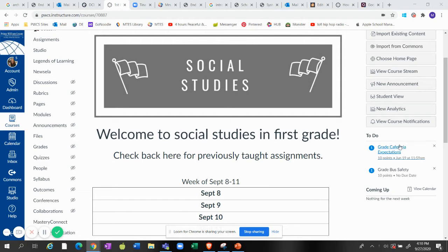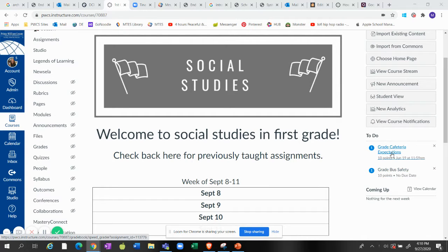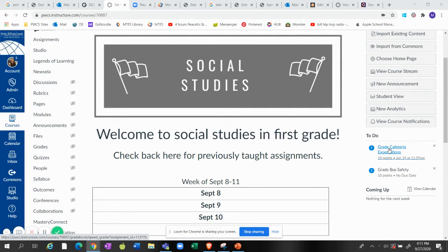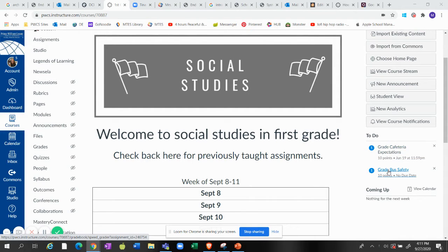So here I am on my dashboard and you can see I have as a teacher I have a couple of things to do. So I am going to go ahead and click on this cafeteria. You can see here it says grade cafeteria expectations and grade bus safety.